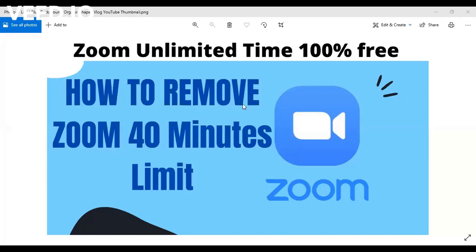Welcome to my YouTube channel, my name is Tosin. In today's video, I'm going to show you how you can remove Zoom's 40-minute limit. That is, how you can use Zoom unlimited time. It's absolutely 100% free.